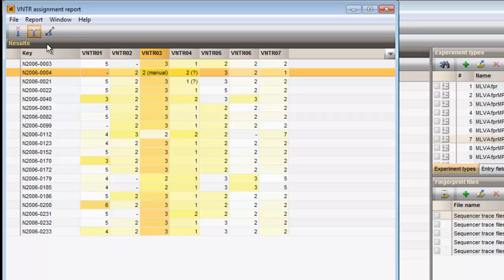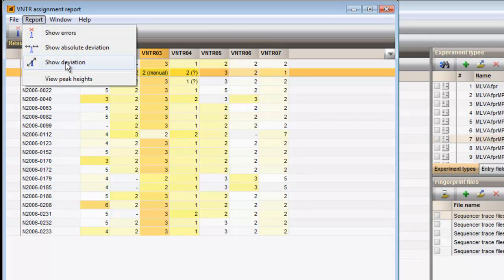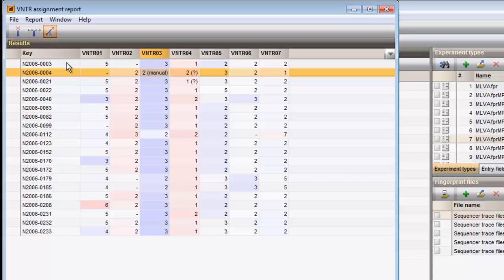With Report Show deviation, the deviation is expressed between blue when the observed size is smaller than the expected size, over white to red when the observed size is larger than the expected size.